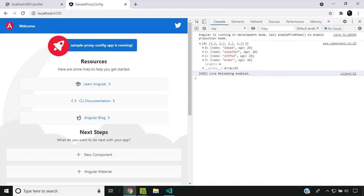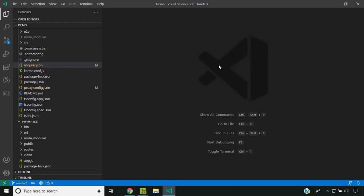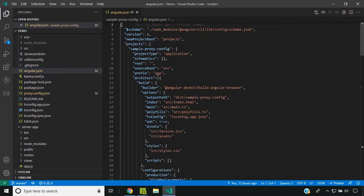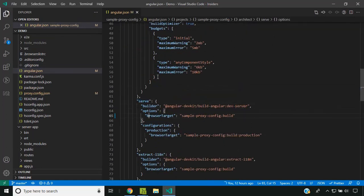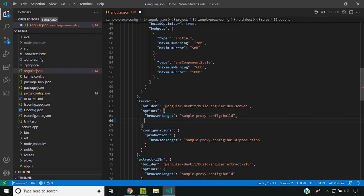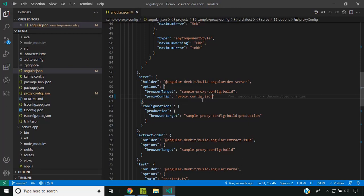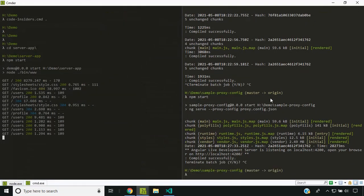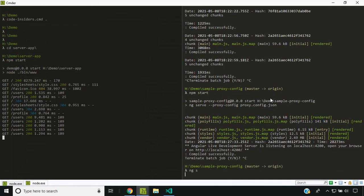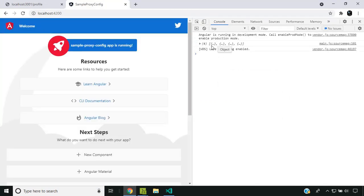Now let's take a look at the second option for adding proxy configuration. Let's go to the angular.json file and find the serve target. One thing to note is that the proxy configuration works only in serve mode — it won't work in the build. Now let's add the proxyConfig option inside the options section and give the same file name. One advantage of using angular.json is that now we can run the ng serve command directly without needing to run npm start. You can see that it's working as expected.